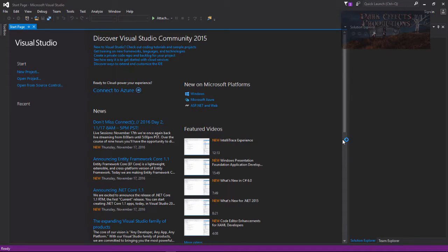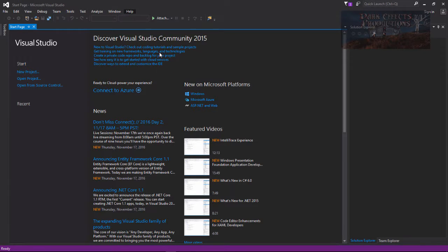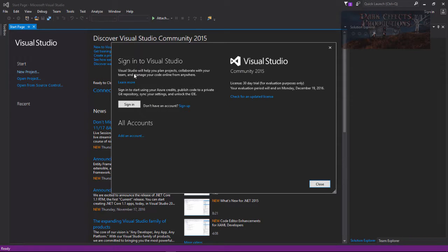Okay, and as you can see we have our Visual Studio Community 2015 open. Let's go ahead and register it. So let's come over here to help, register product right here. Let's go ahead and click on that. Visual Studio will help you plan projects, collaborate with your team and manage your code online from anywhere.